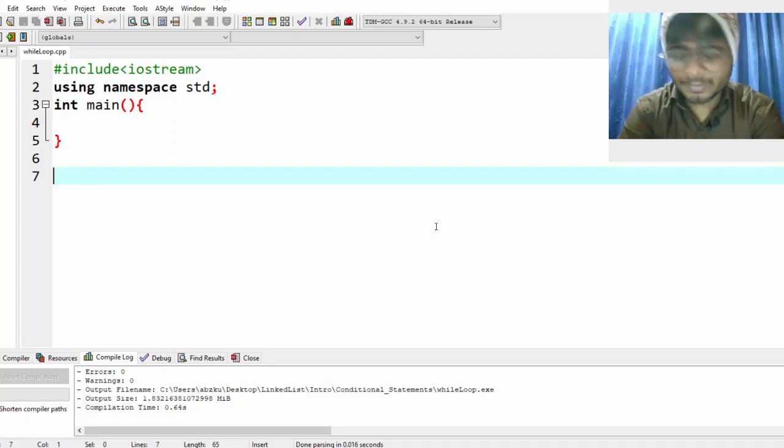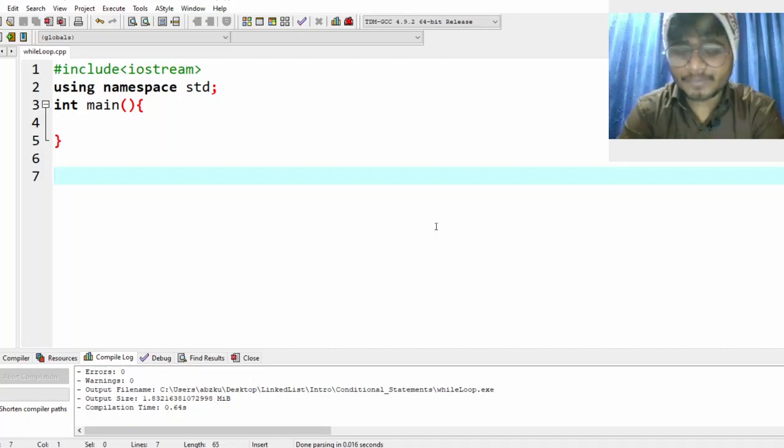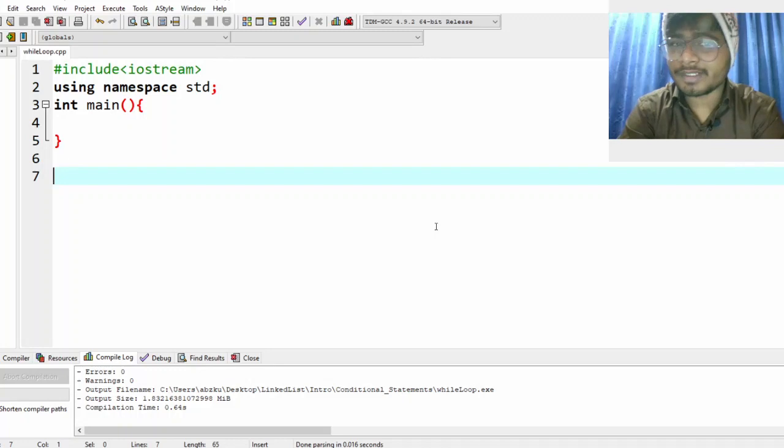Hello everyone. In this video we will understand about loops. Before understanding about loops, let me tell you why do we need something like this.